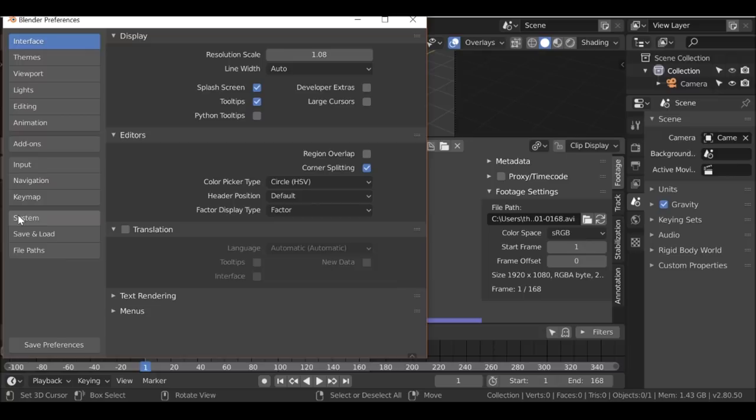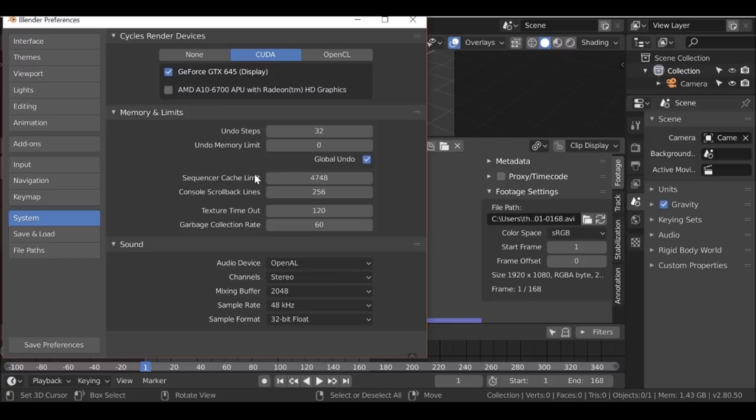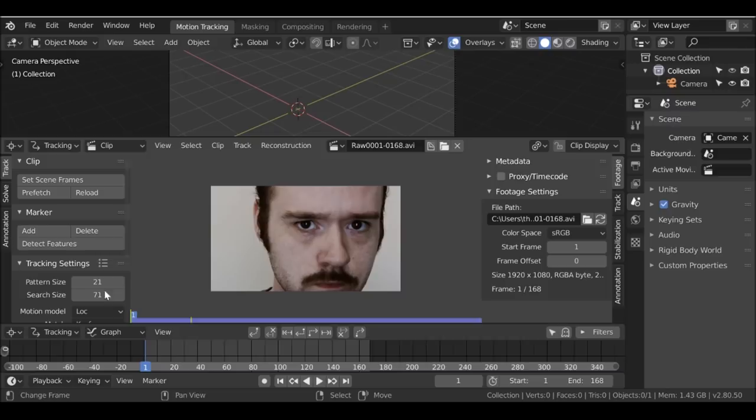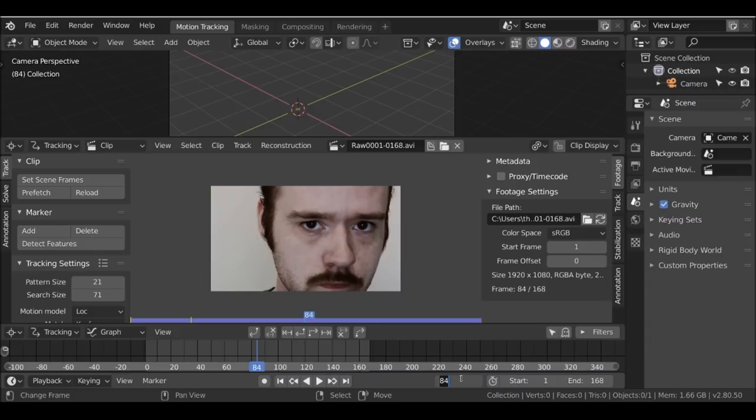Go up here to Edit, then go down to Preferences, and then go down to System. The sequencer cache limit — you just want to increase this. You can go to the maximum, or just increase it enough to cache your clip. Once you've increased that, go ahead and click Save Preferences. We don't need to worry about that again. Go ahead and close that. Now you can prefetch and it'll fill up all the way.